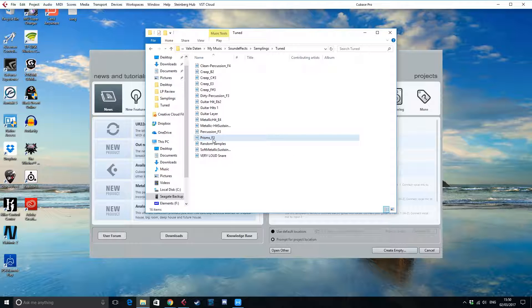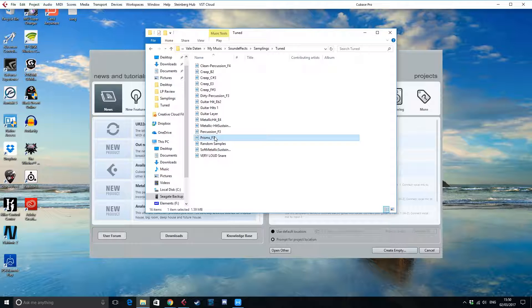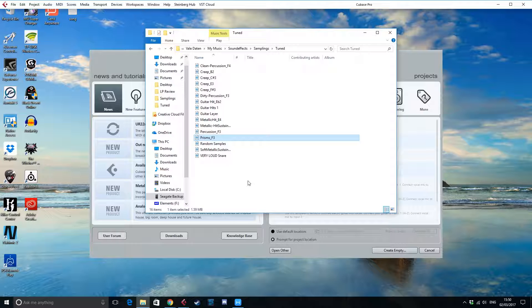F decides the pitch, 3 decides the octave. So if we import this file like this now onto Omnisphere, what happens is that this original sample will be placed on the F3 button on your keyboard or MIDI controller.